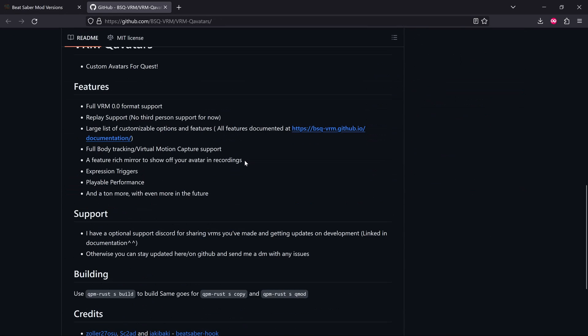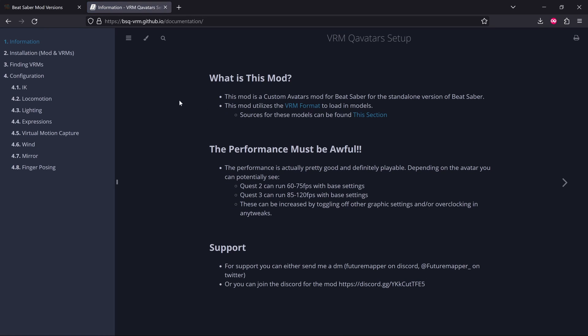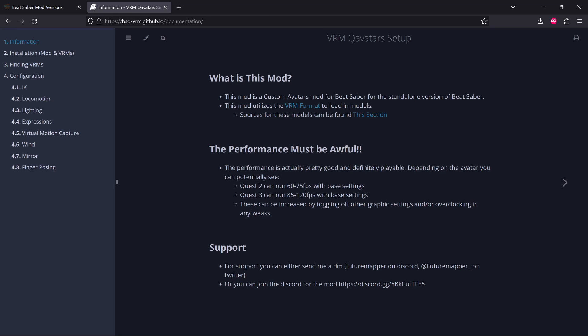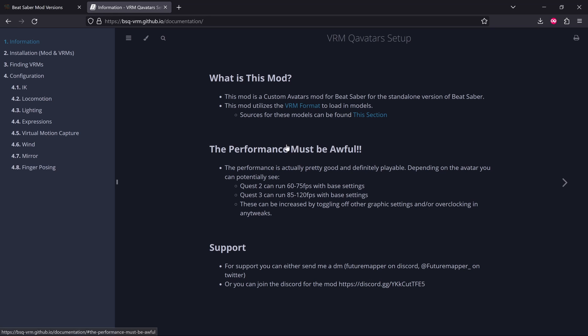If you scroll down a bit, you'll see this link here, and this opens up an information page. I'm not going to read through everything, because it covers all the different settings, locomotion, lighting, expressions, all this kind of stuff, like motion capture and everything. So I'll just cover the basics, and then we'll look at some settings in the game itself.